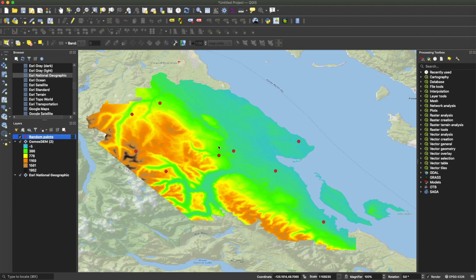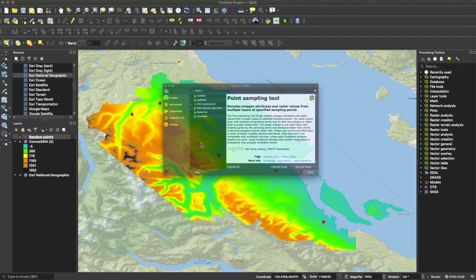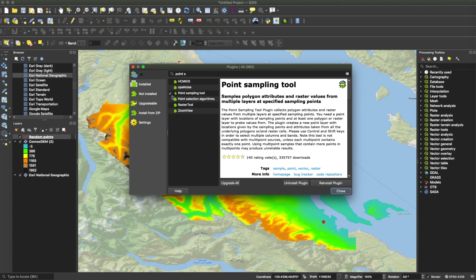Like the name suggests, it's a tool that allows you to extract data from specific point locations, and it has very useful applications in different aspects of geospatial analysis. For whatever reason you might be interested in sampling or extracting data from a raster or a polygon using point locations, this is the tool. It's actually a plugin in QGIS — go to Manage Plugins, search for 'point sampling', and as the description suggests, it collects raster values or polygon attributes from multiple layers at specified sampling point locations.